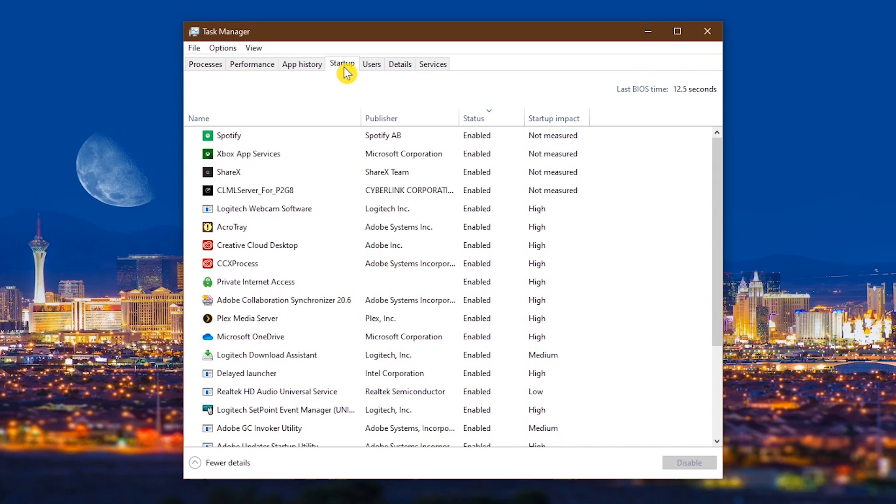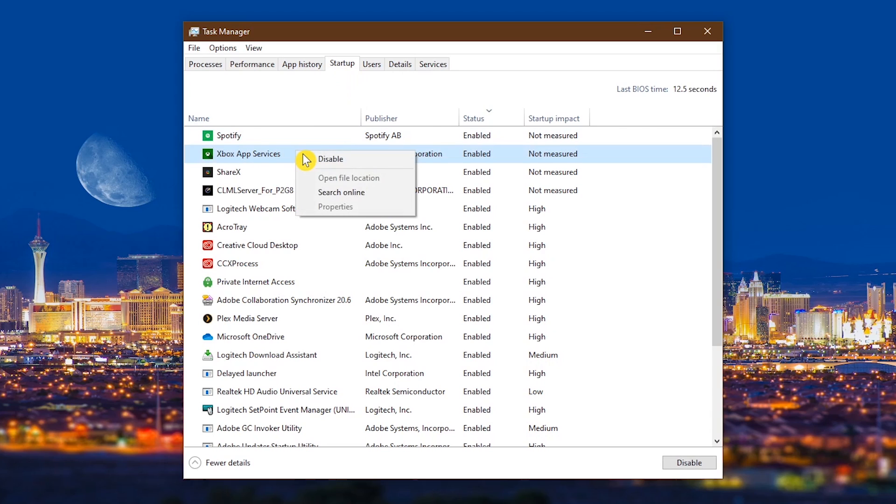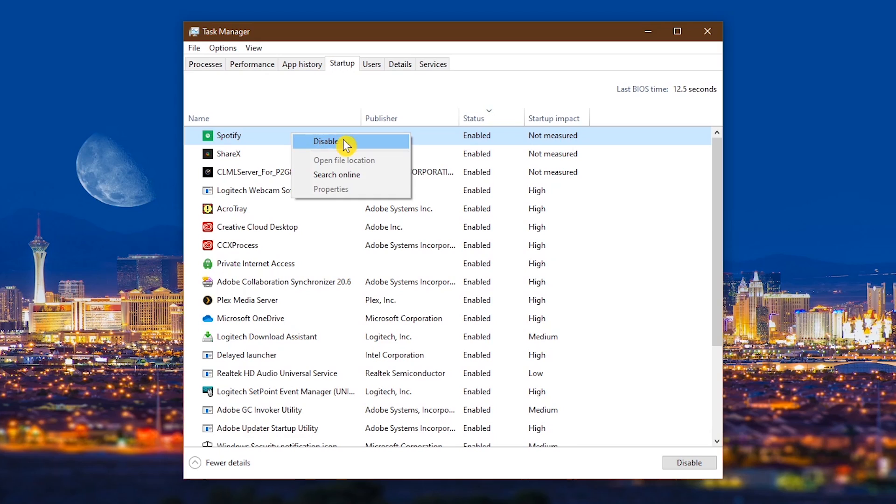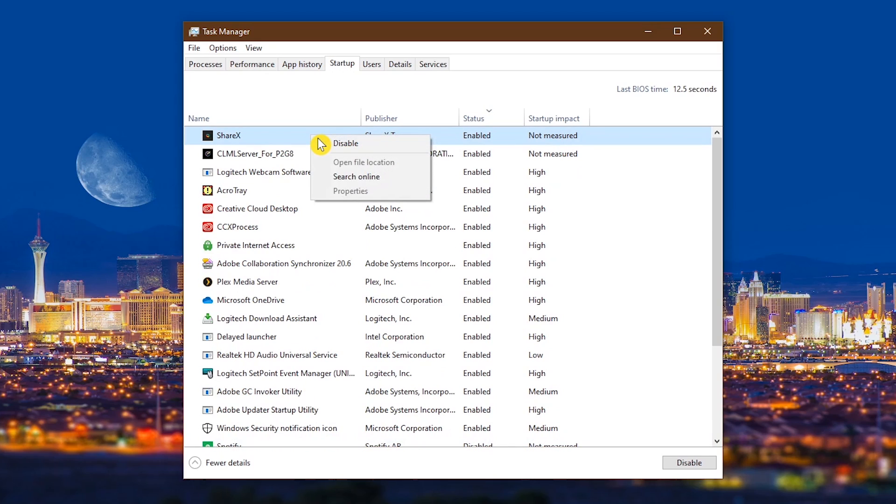The more programs you have enabled at startup, the more it will impact your boot time. For each program you don't need enabled at startup, right-click on the name and select Disable. When in doubt, leave it enabled. I know that ShareX and Spotify are not needed at startup, so I'll disable those now and just manually open them up when I need them.